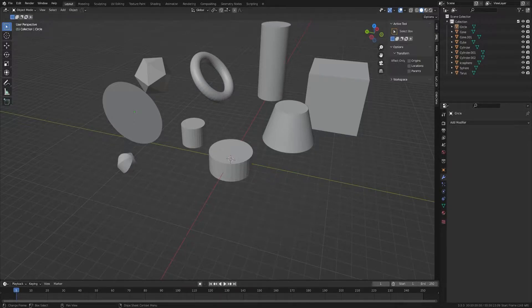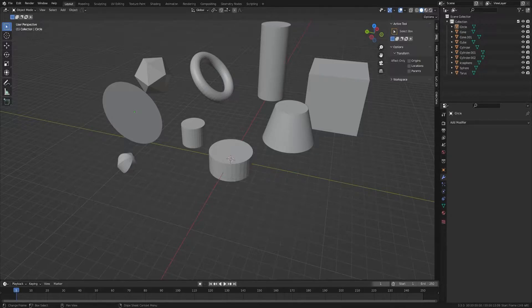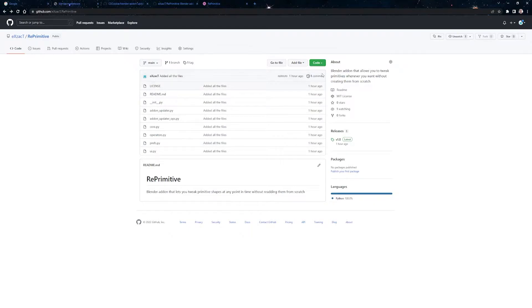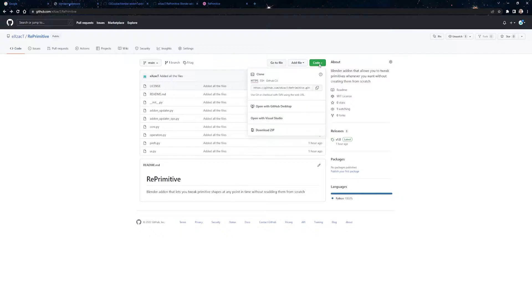The first thing I want to talk about is the installation. Before you can install it, you obviously have to download it, and you can do so on my GitHub page. All the links will be in the description, so don't worry about that. You will just go to code here and download zip.